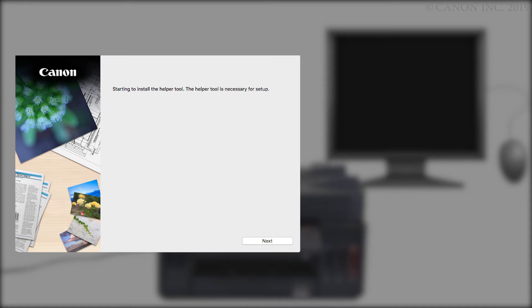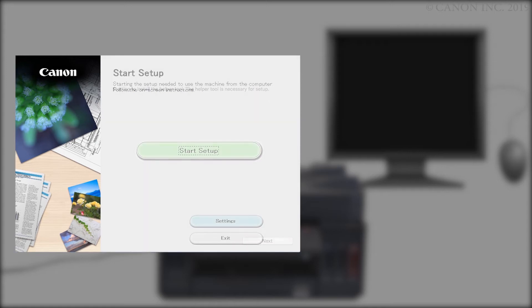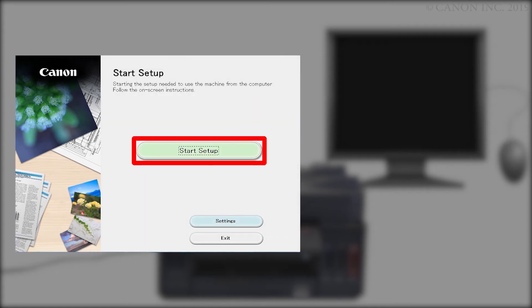Next, let's install the printer software. Click Next. You'll be asked to enter the password you used to set up your Mac and click Install Helper. Click Start Setup.